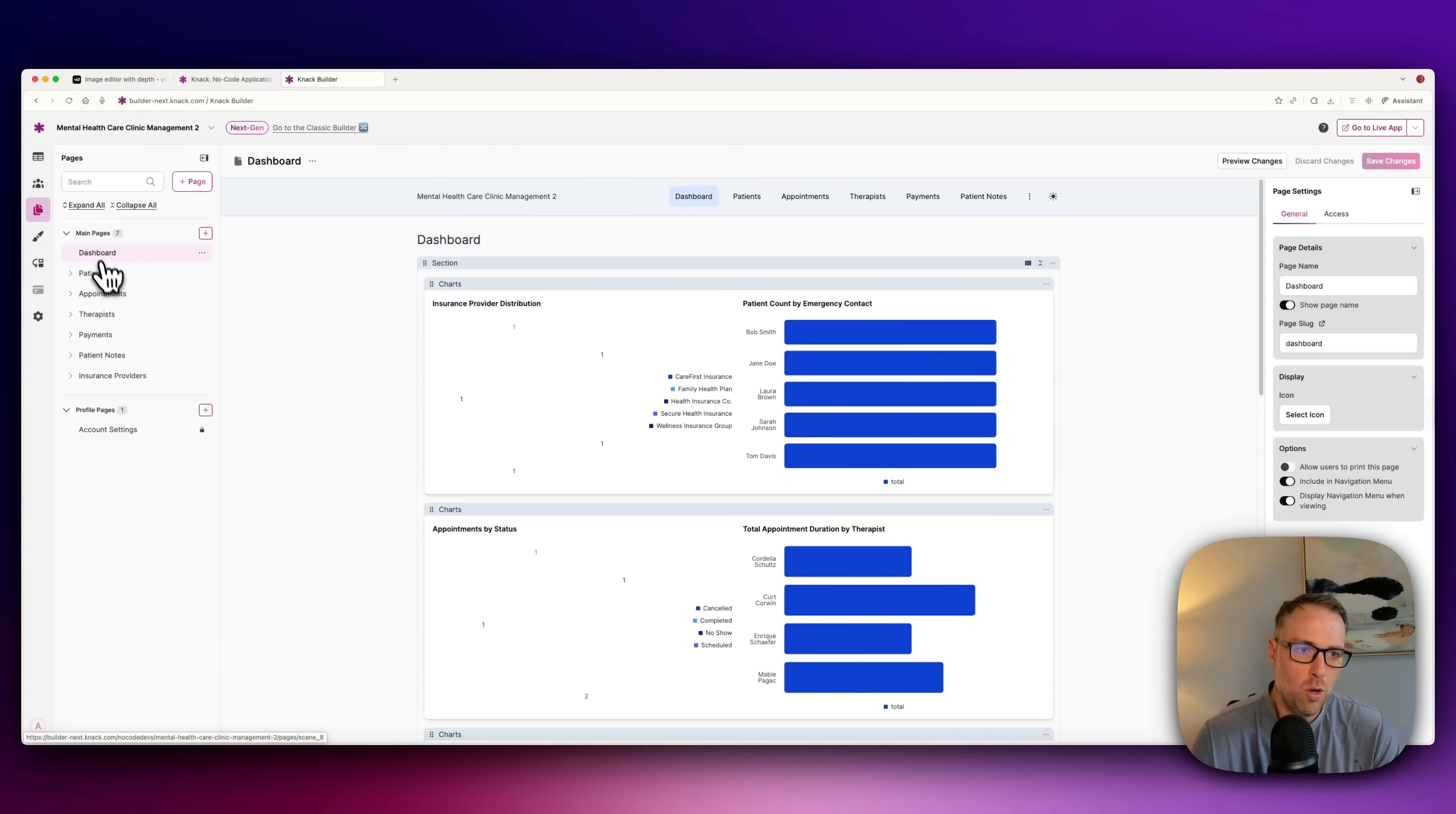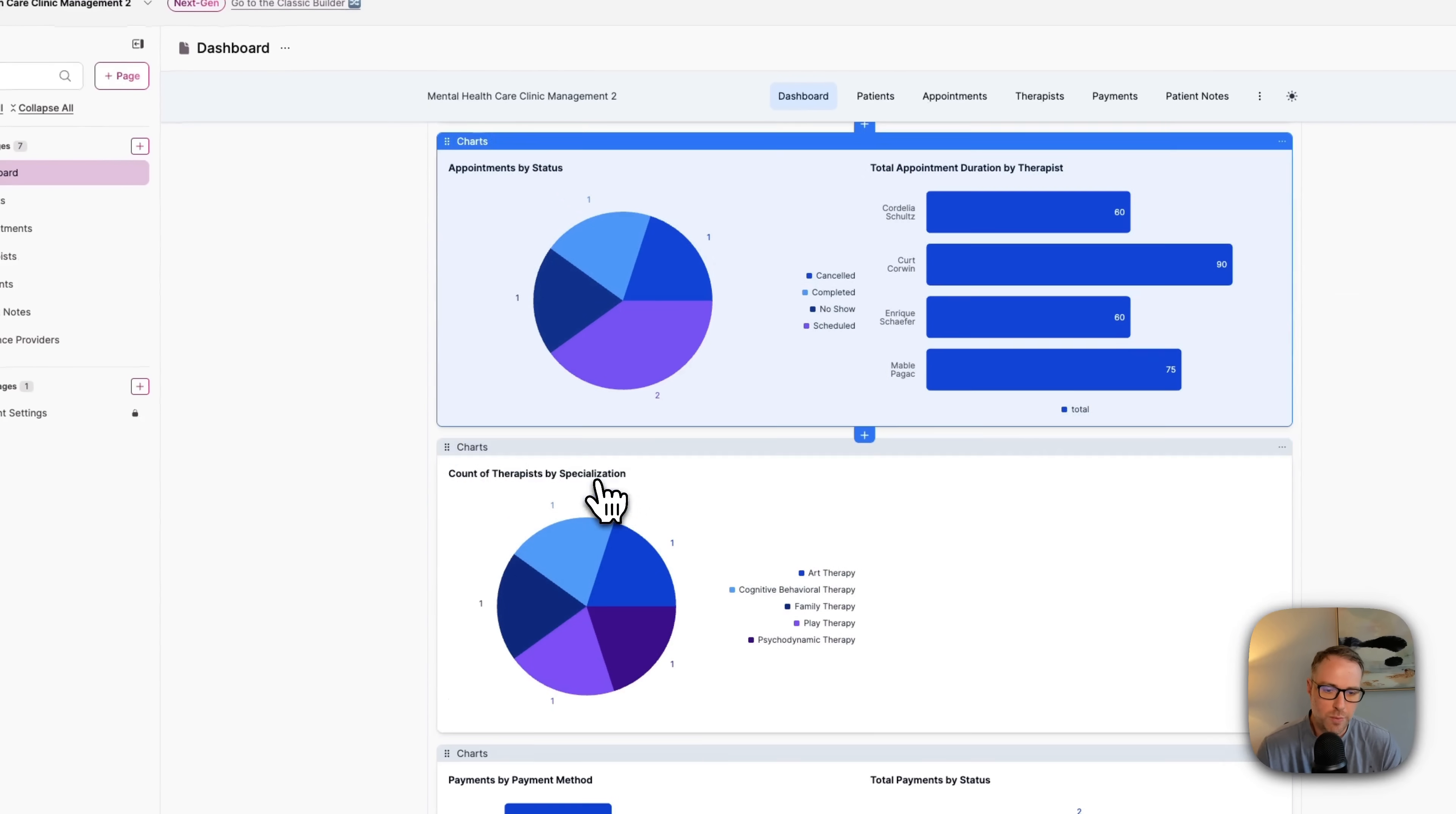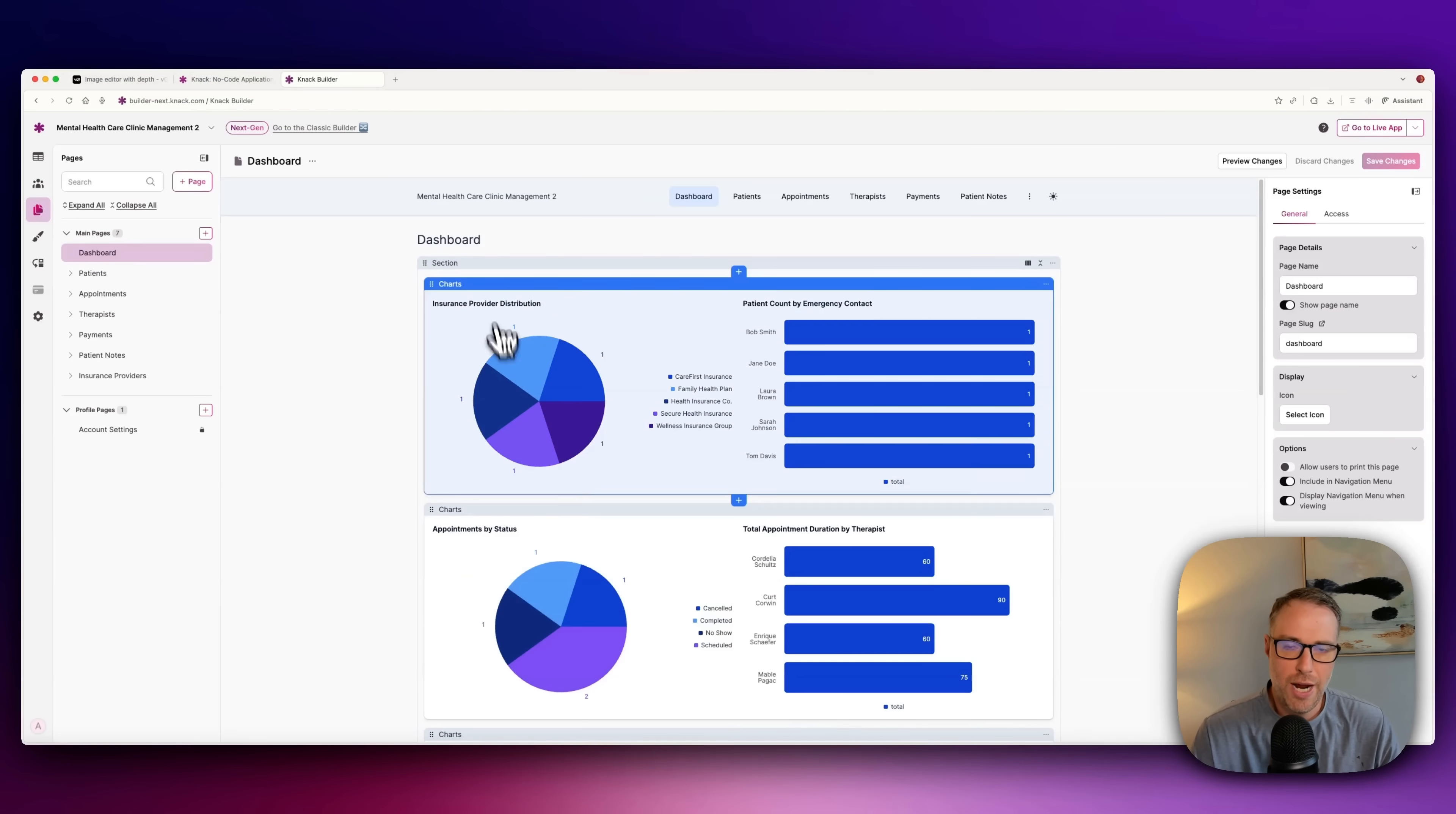We are on our pages tab, and we have all these beautiful pages, including a dashboard. Now, because we weren't super specific with our prompt, the AI that helped build this app did make some assumptions, but they're really cool because these are things that I actually wouldn't have considered putting into this app, like an insurance provider distribution, appointments by status, count of therapists by specialization. So this would be for a bigger clinic, maybe with different niches or different therapy options like family or play or cognitive behavioral health therapy. But you can always back some of this stuff out or just try again with a new prompt if you want to be more specific. But I really like this dashboard that was built here. Super easy to get an overview of your entire practice.